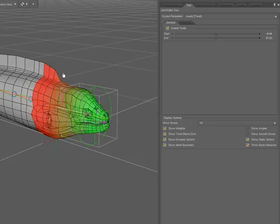As with the bend parameter, the color that you see on the model is the vertex weighting of this particular parameter.